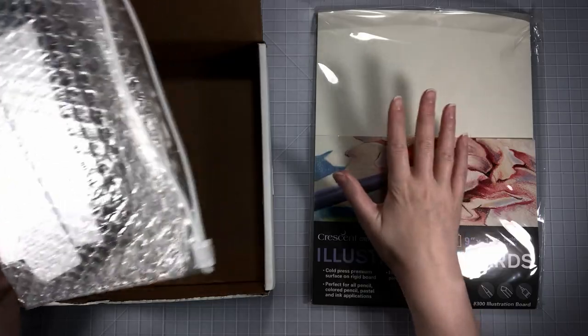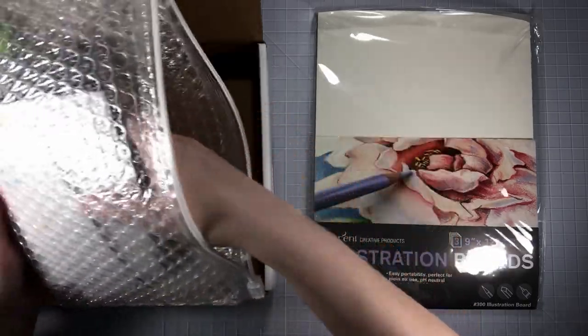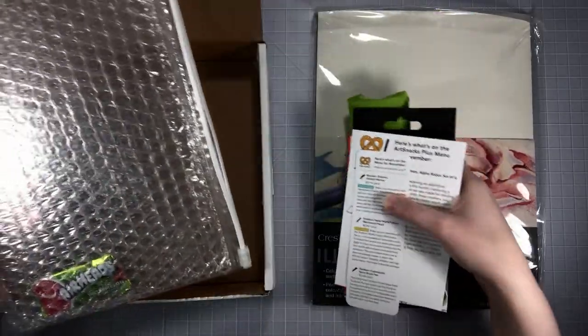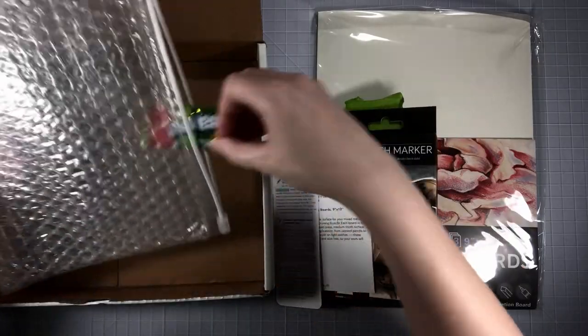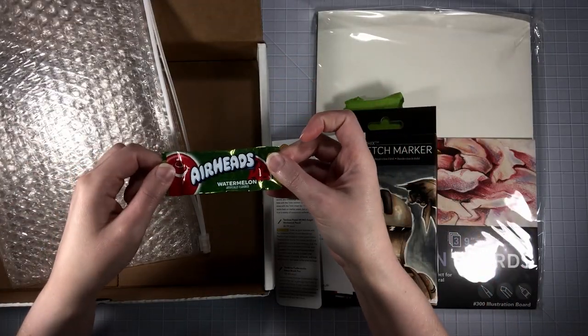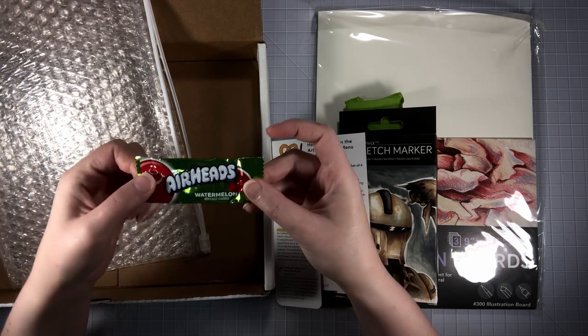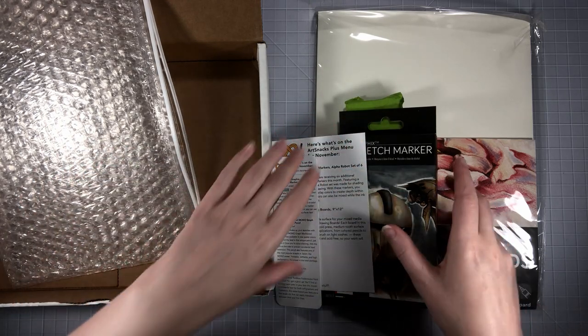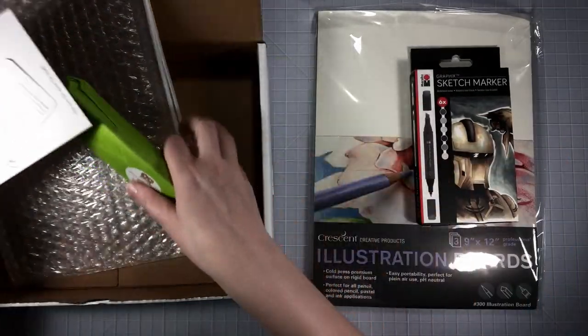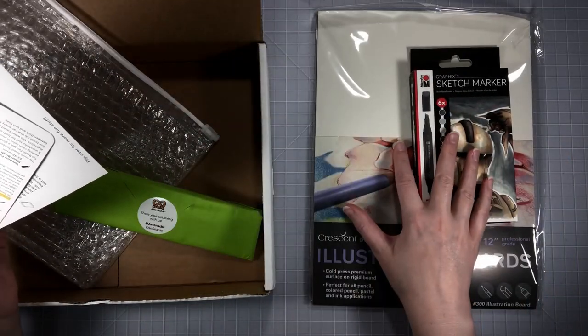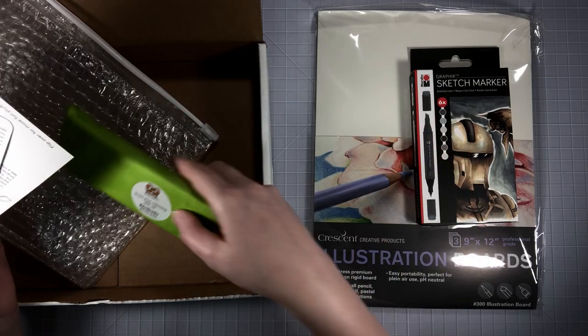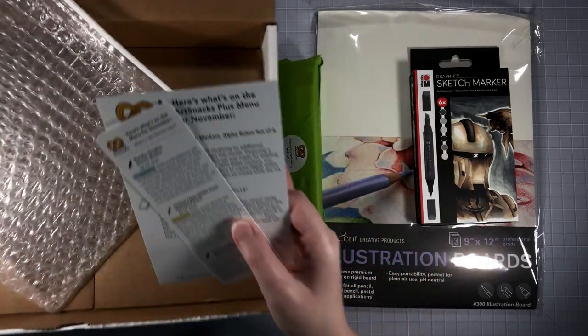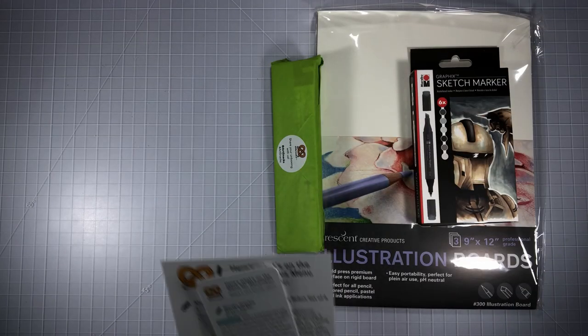This is in the Plus box. Oh there's a candy, let's see what it is. Airheads watermelon, I'm gonna love that. This and this are included in the Plus box this month, and if you just get the regular box you get this. We'll get rid of this box and have a look at everything.